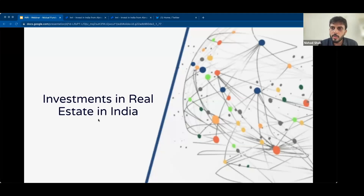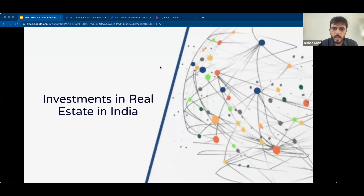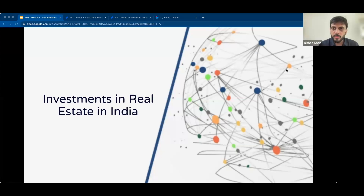A lot of people in the US either already have some properties in India or buy properties in India over time, and also face the situation of taxation and repatriation for these properties. It would be great if we can cover in brief some of the tax implications of real estate in India, including capital gains and rental income.